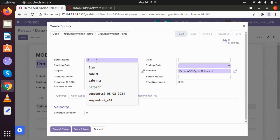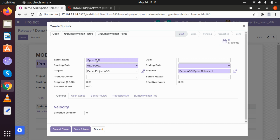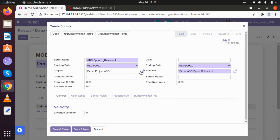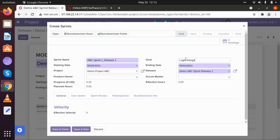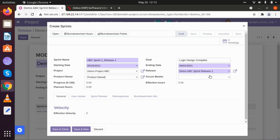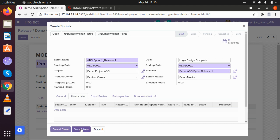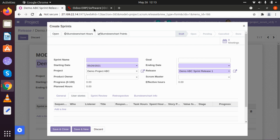So Sprint One Underscore Release One of ABC. I am going to keep its starting date from today and keep its ending date exactly a week after that — that will be the first sprint of one week, and what we will be doing is simply login design complete. The project is already created, the release is already selected. I am going to select the product owner and scrum master. If there are any user stories or sprint reviews in between, they can also be added here. I am going to create this particular sprint and save, then create a new one.